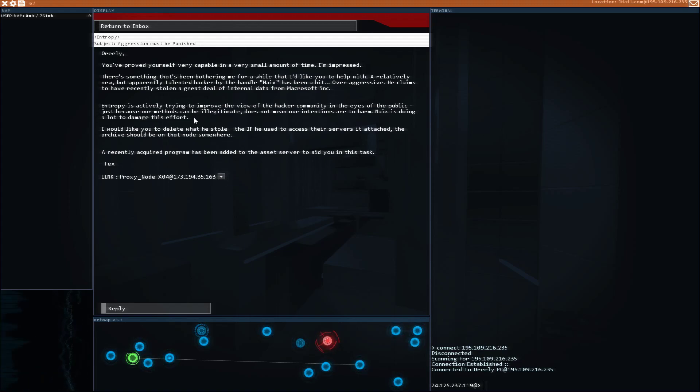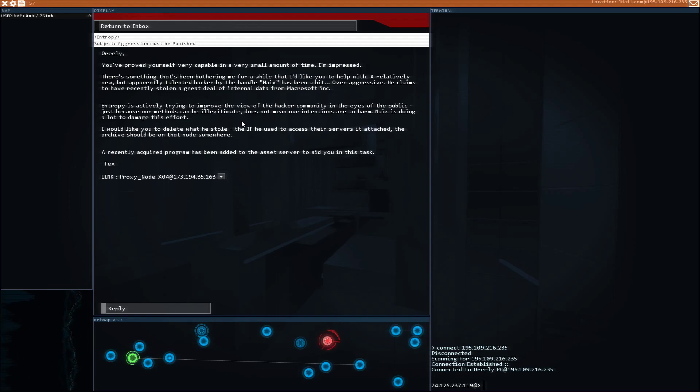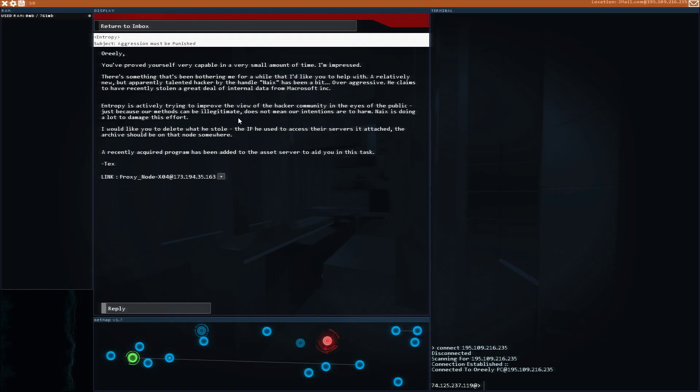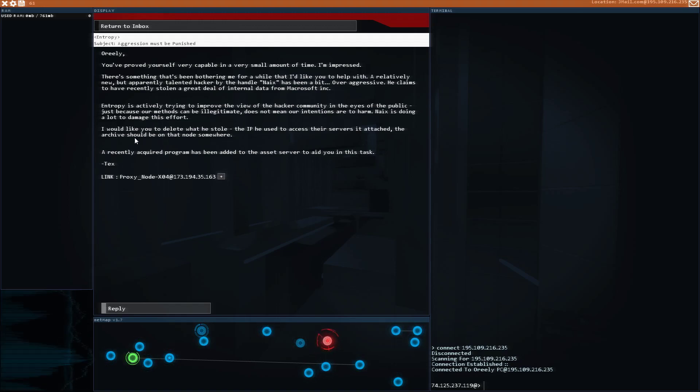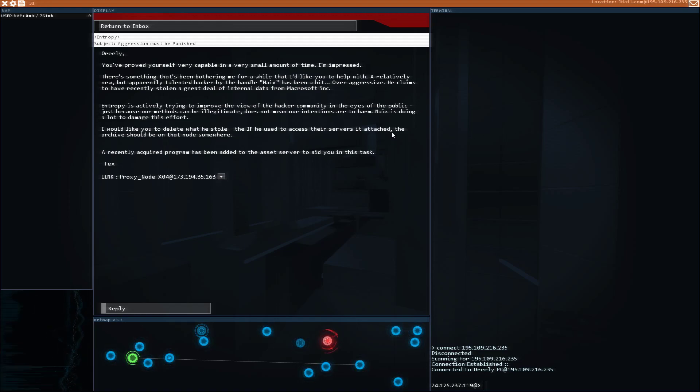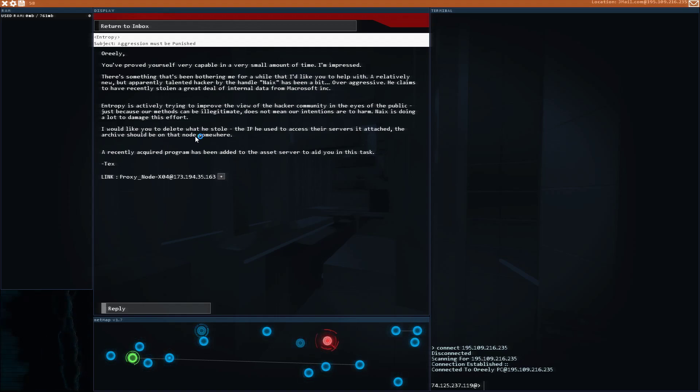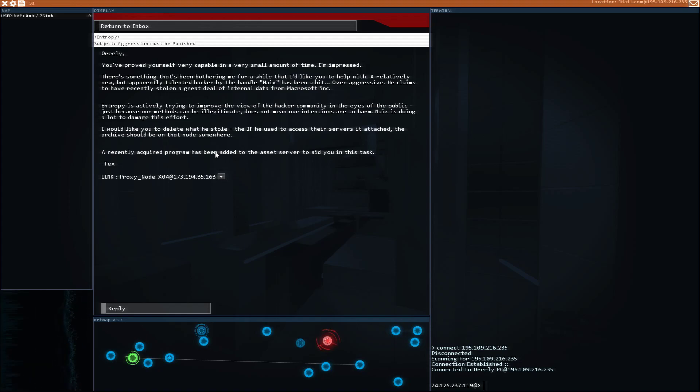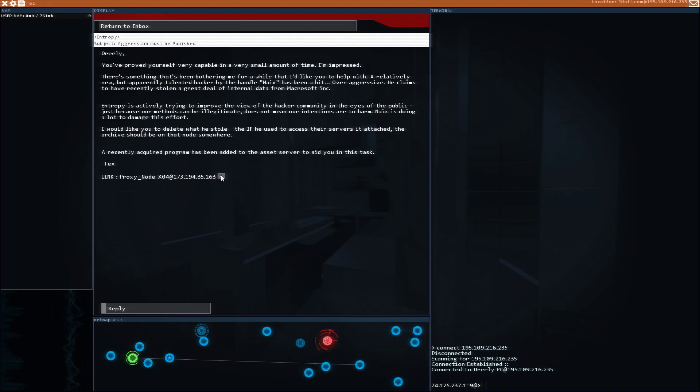Entropy is actively trying to improve the view of the hacker community in the eyes of the public. Just because our methods can be illegitimate doesn't mean our intentions are to harm. Naix is doing a lot to damage this effort. I would like you to delete what he stole. The IP he used to access their servers is attached. The archives should be on that node somewhere. The presently acquired program has been added to the asset server to write you in this task.